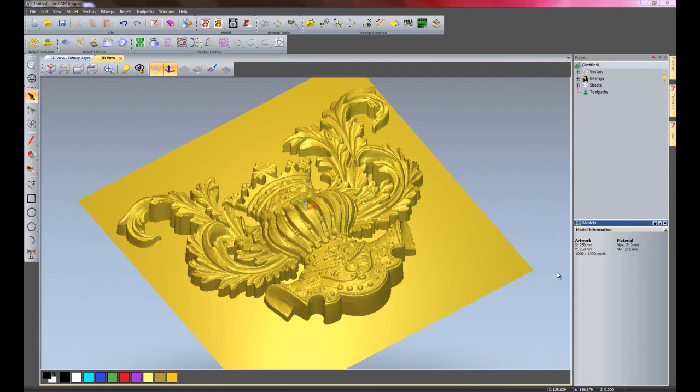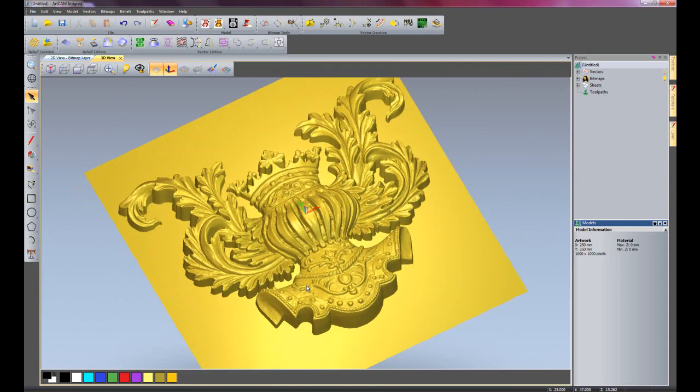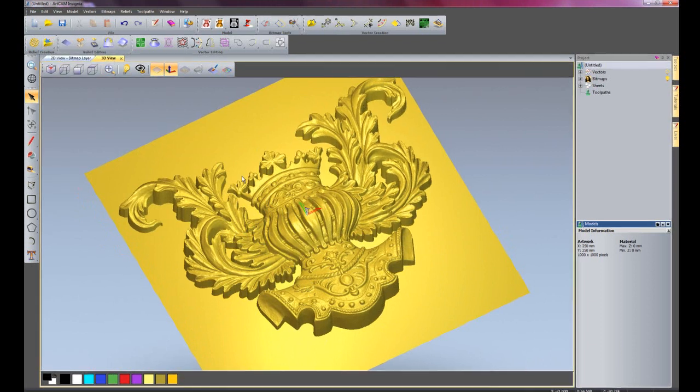Now I'm going to show you how to add draft to this particular relief. Here we have a knight's helmet that I have dragged in from the clipart library.